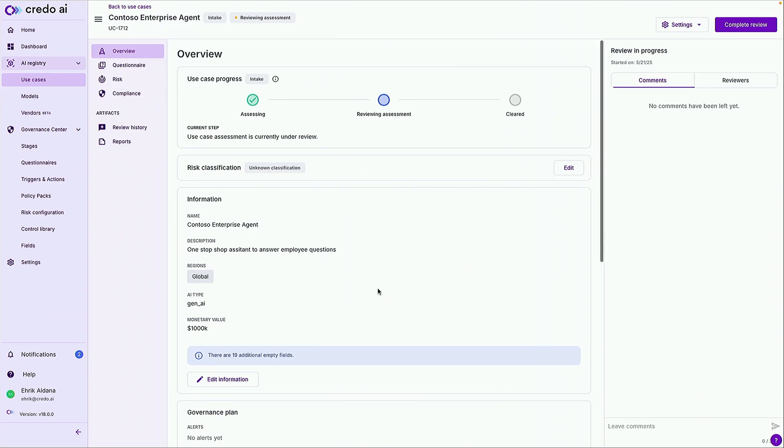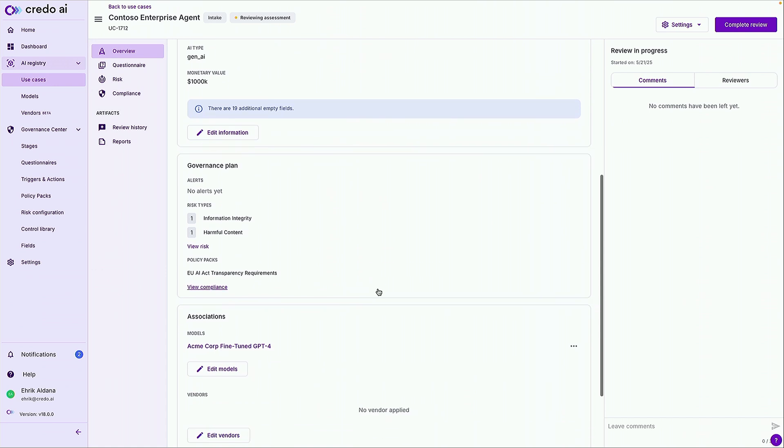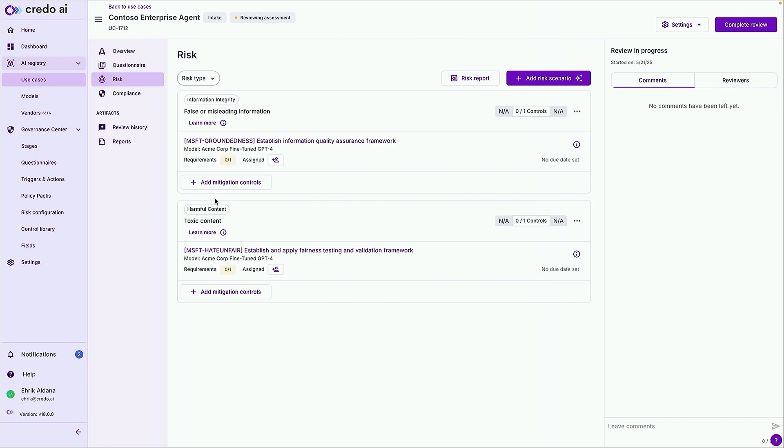So based off of just this limited information let's see what the platform can provide for us. So we'll submit that and let's take a look at the governance plan. So here we can see that looking at our plan the system has identified some transparency requirements that might be related to the EU AI Act. And additionally the platform is showing risks for false or misleading information as well as toxic content. So now what you probably care the most about. What do I need to do now? Well that's easy.